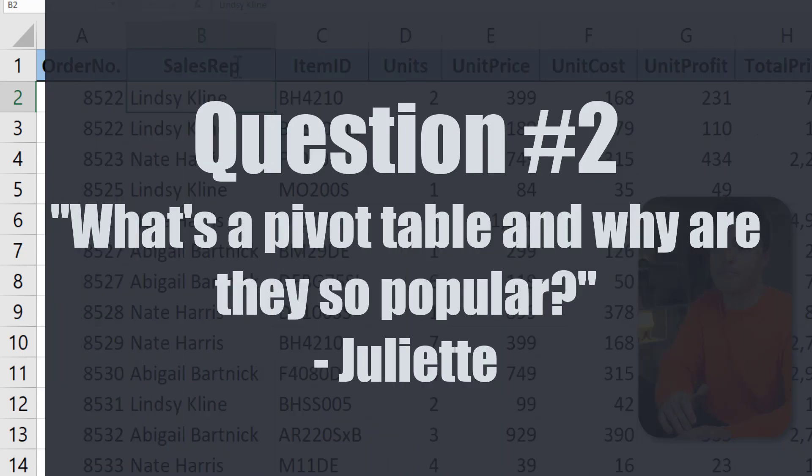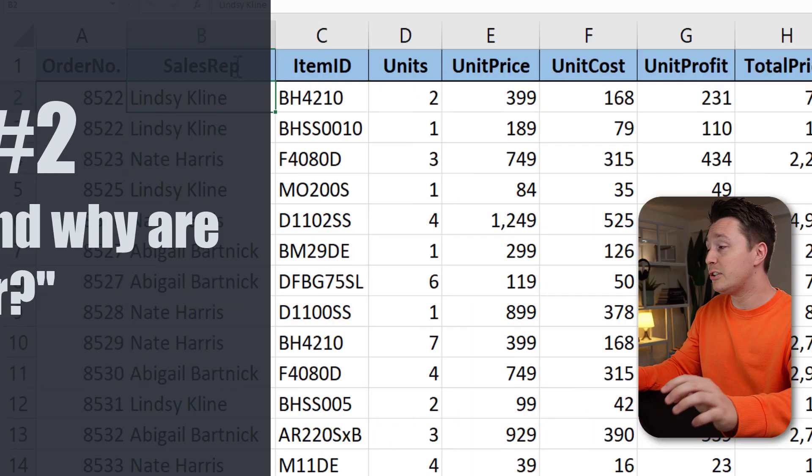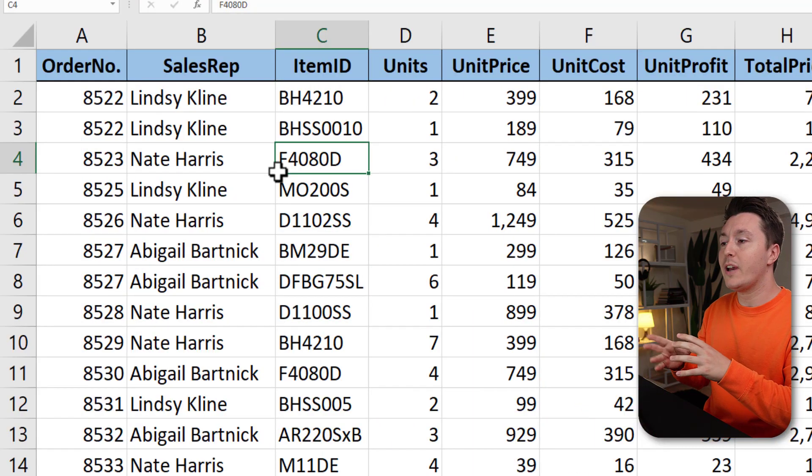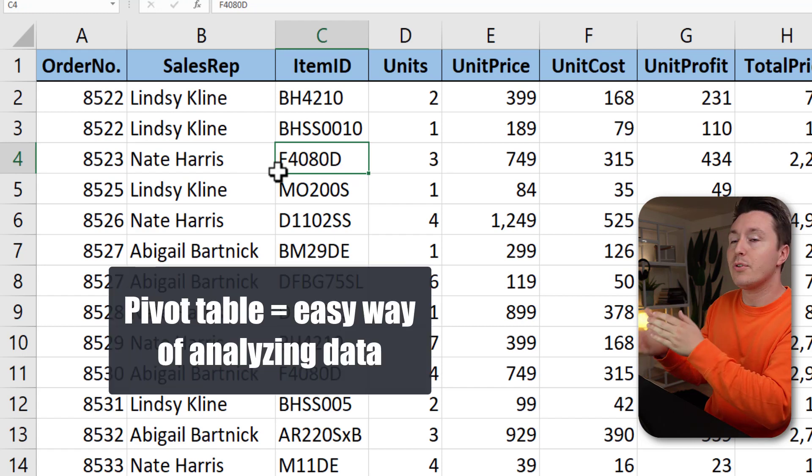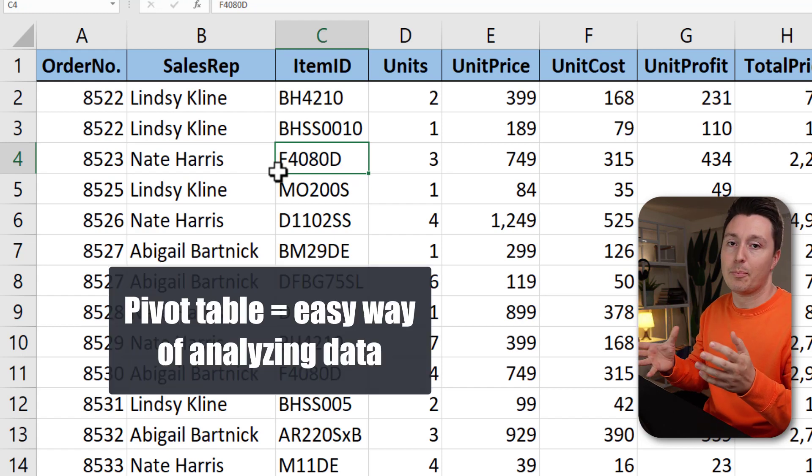Let's get on with the next question. What's a pivot table and why are they so popular? That's a good question too. So a pivot table is a way of turning your data set into a report. So it's an easy way of analyzing data basically.